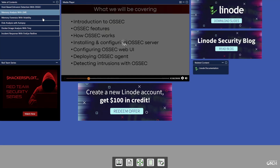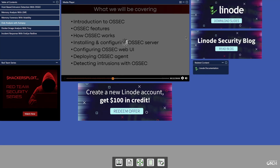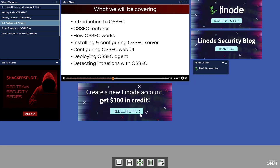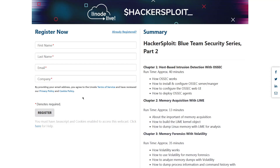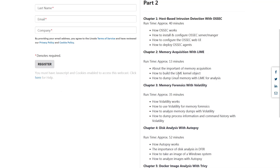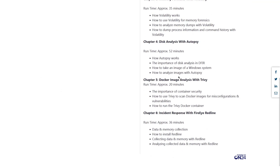These videos include host-based intrusion detection with OSSEC, memory acquisition with Lime, memory forensics, disk analysis, Docker image analysis, and incident response with FireEye Redline. So do be sure to check this out. The videos are 100% free. All you need to do is register and you'll be able to access the videos.